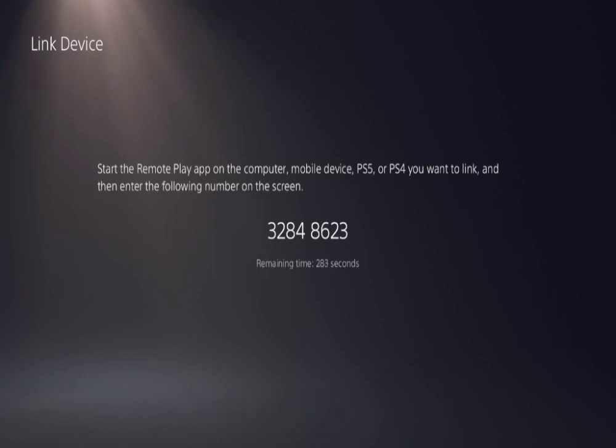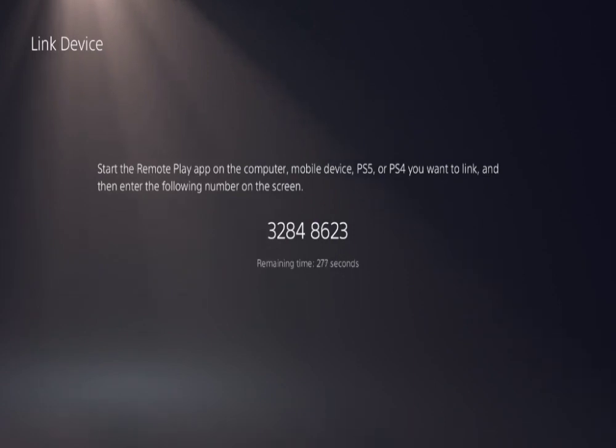Now that I got my eight digit code, we need to go back to the Steam Deck and put that into where it says pin on Chiaki.